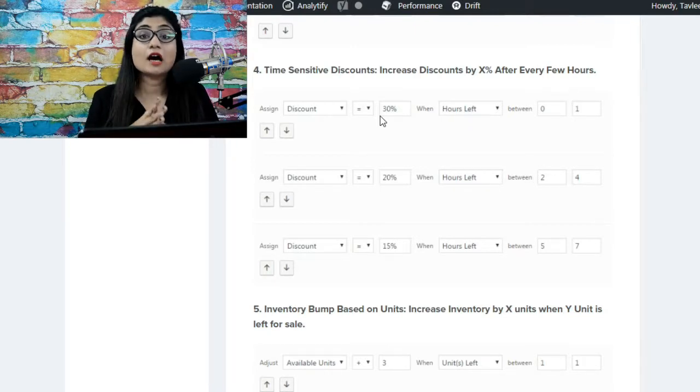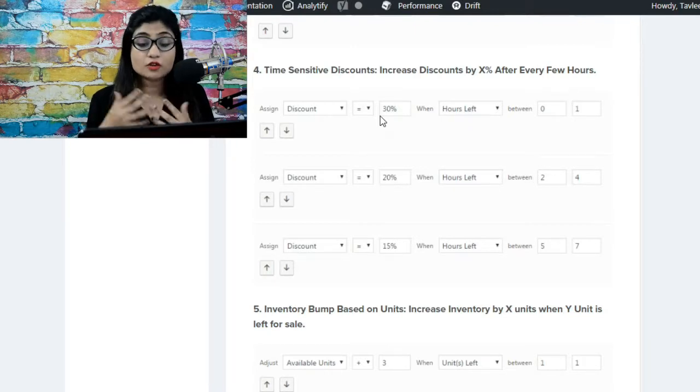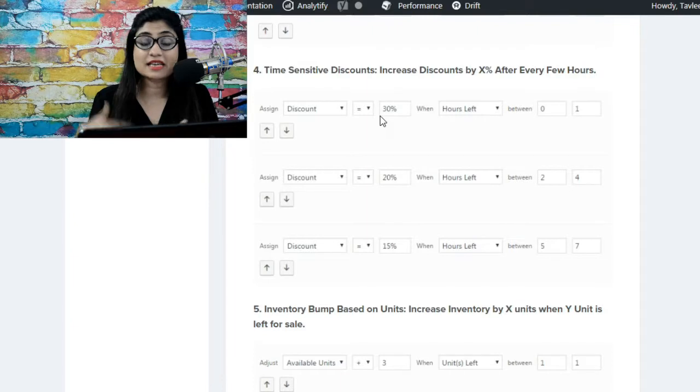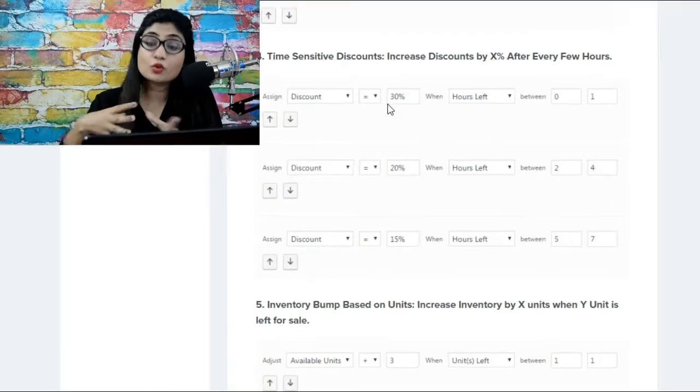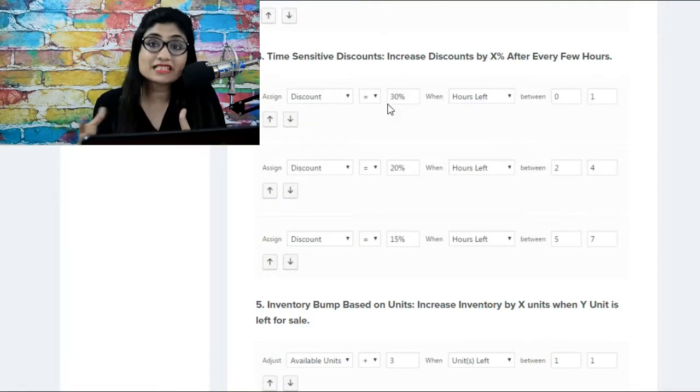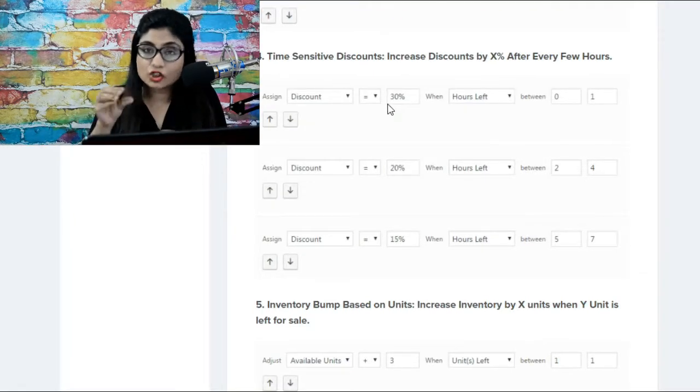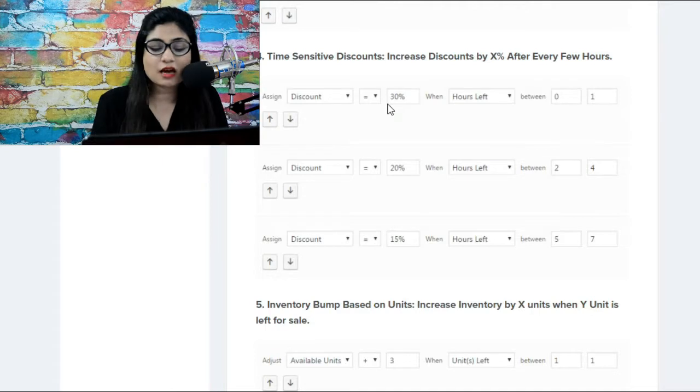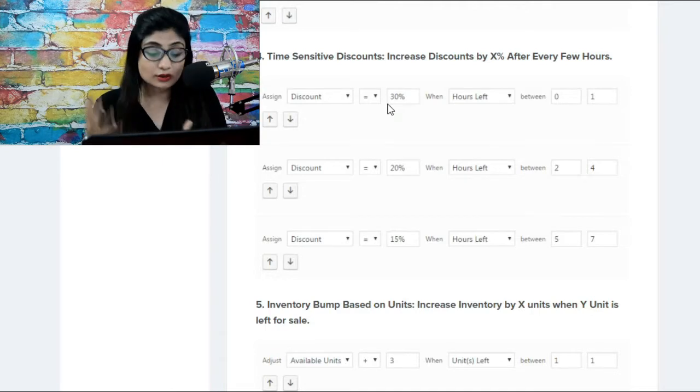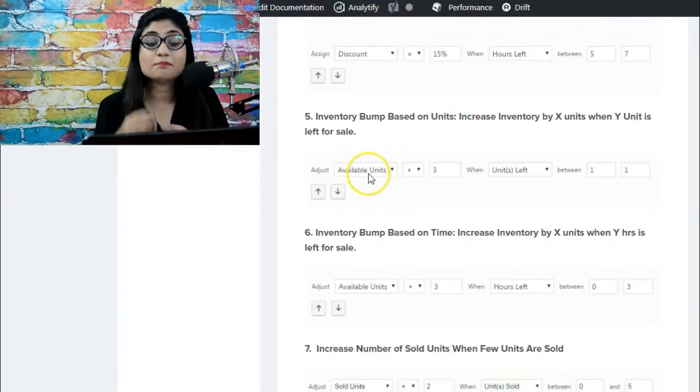So this kind of campaign could be useful if you want to run a clearance sale and you want to give maximum discount for people taking action within the last hour. That is also a possibility.